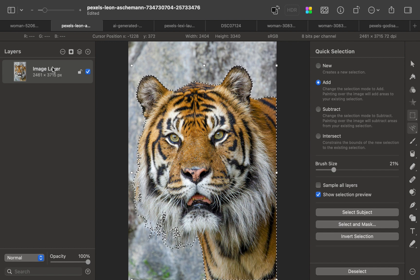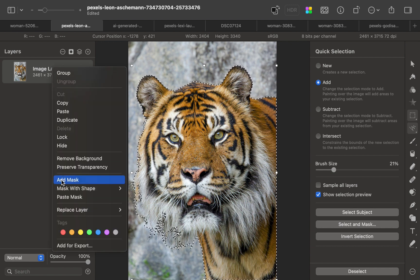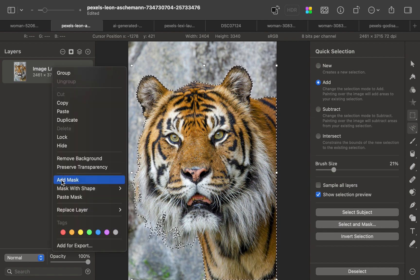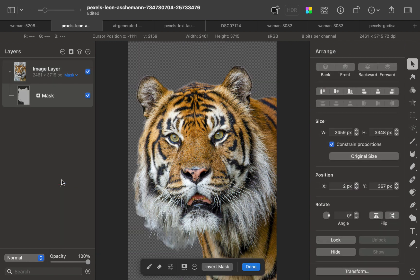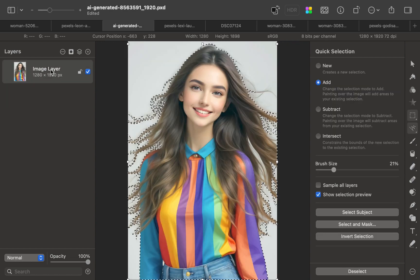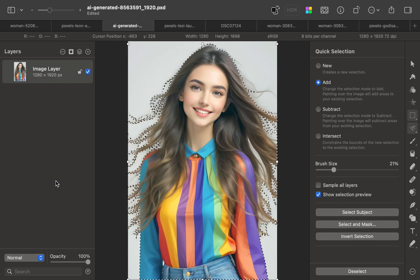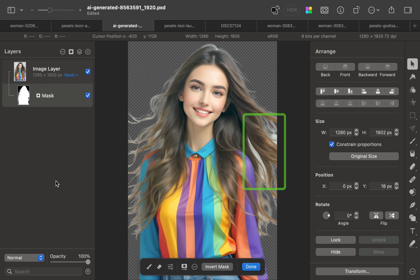Looking at a second example, you can see that the tool failed to distinguish between the fur and the background. Looking at a third example, you can see that large parts of the gaps in the hair were missed and these are all quite tough to correct.